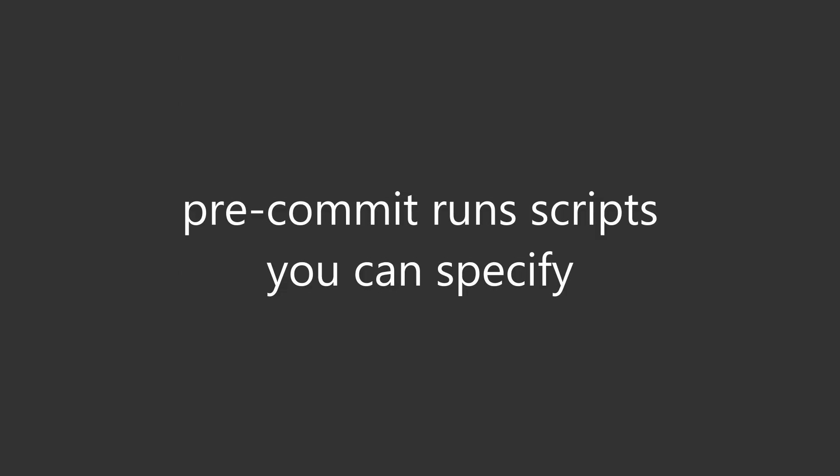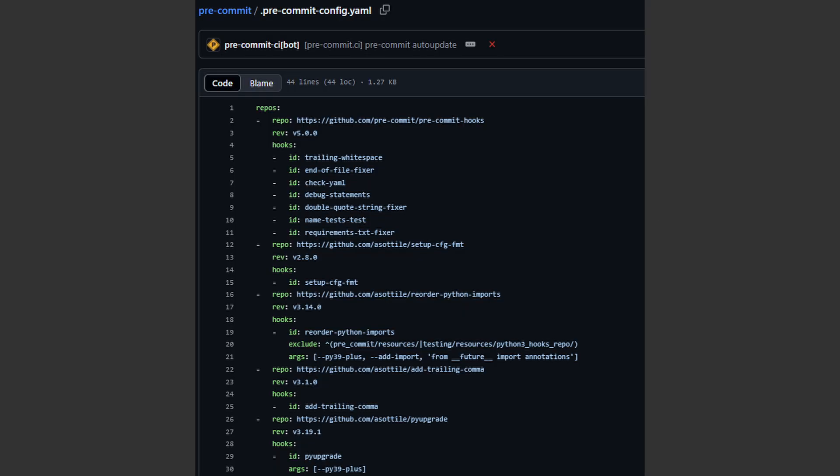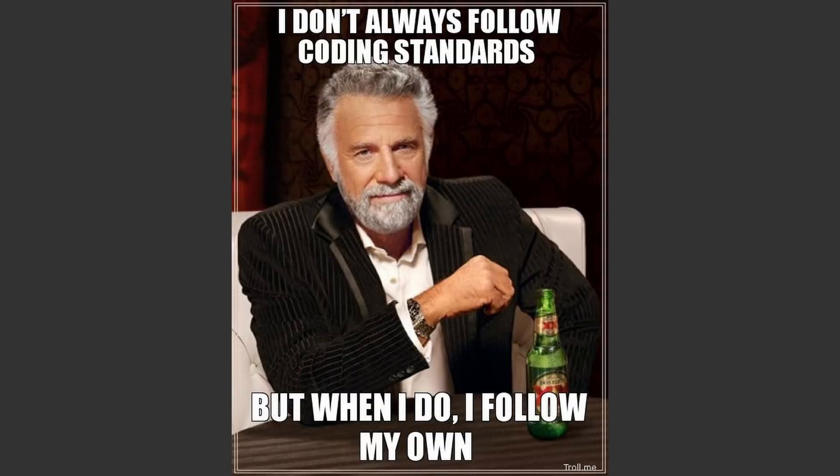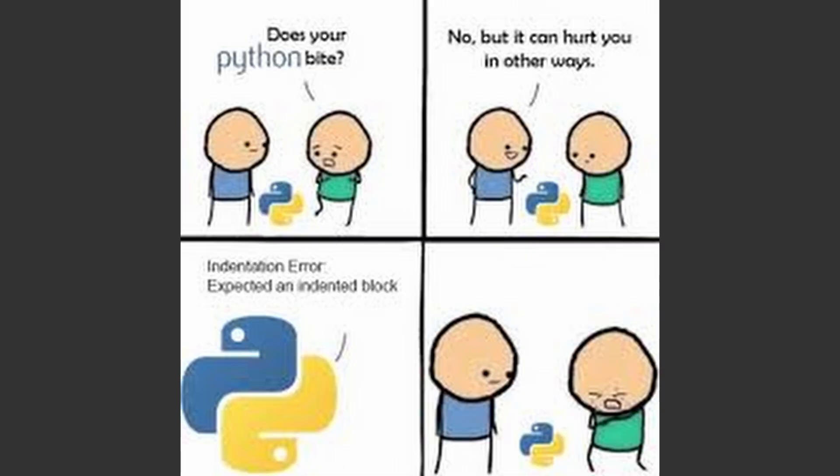Pre-commit runs scripts you can specify in a pre-commit config. That means with pre-commit you can catch simple issues instantly, enforce code standards, and stop embarrassing mistakes before they hit the repo.